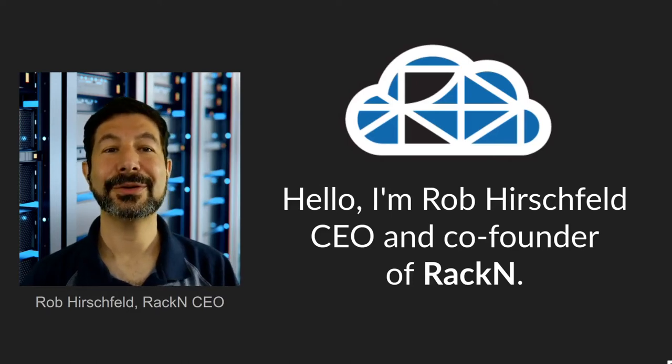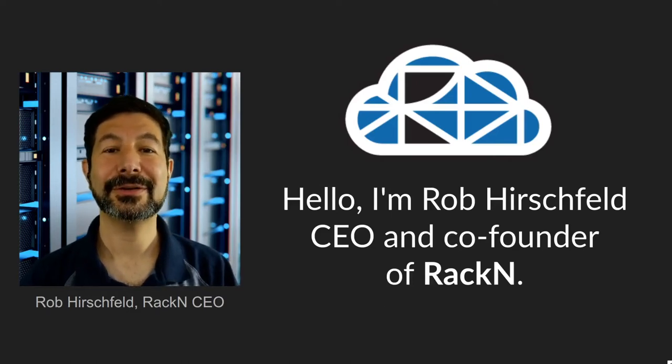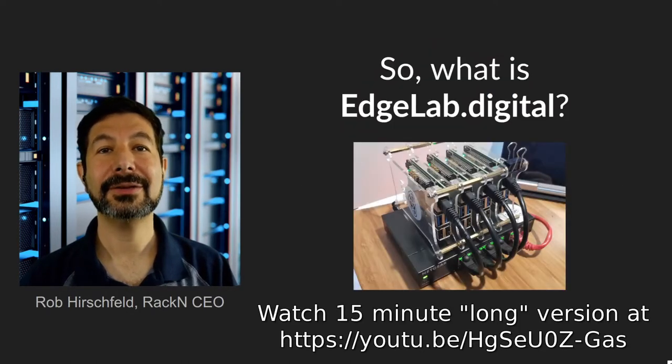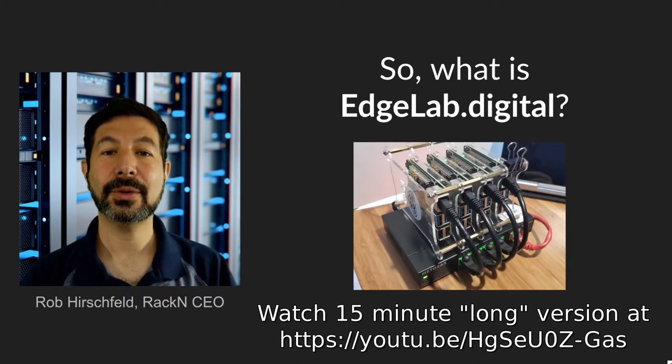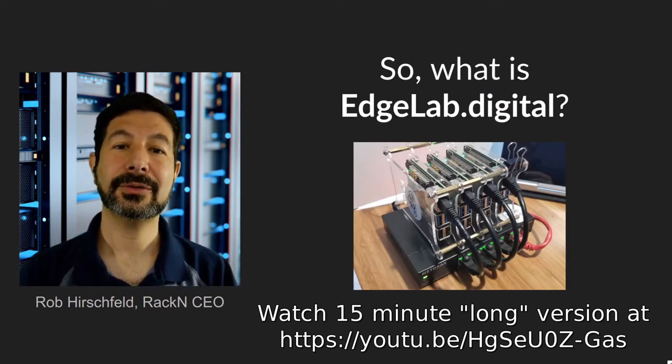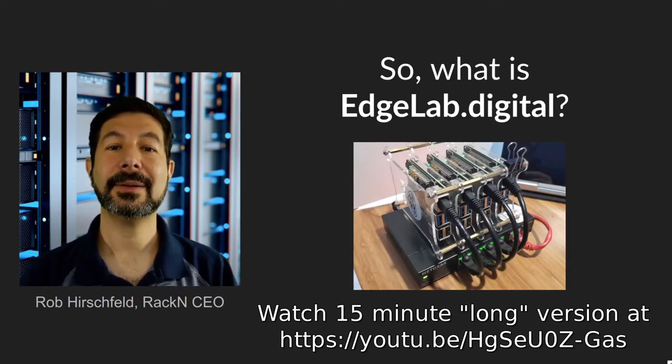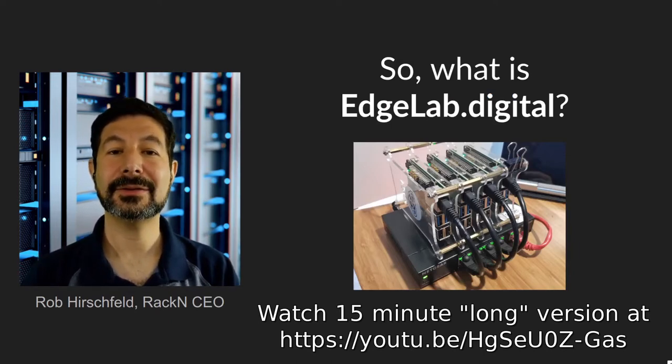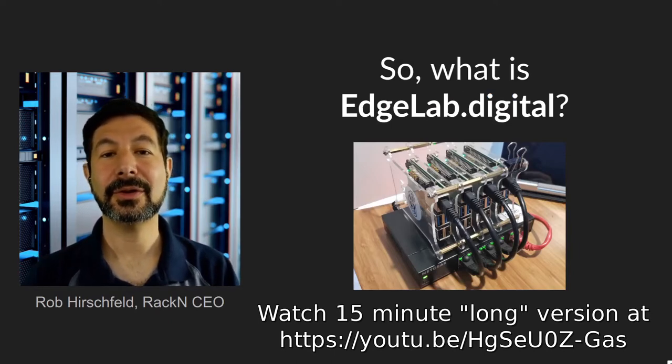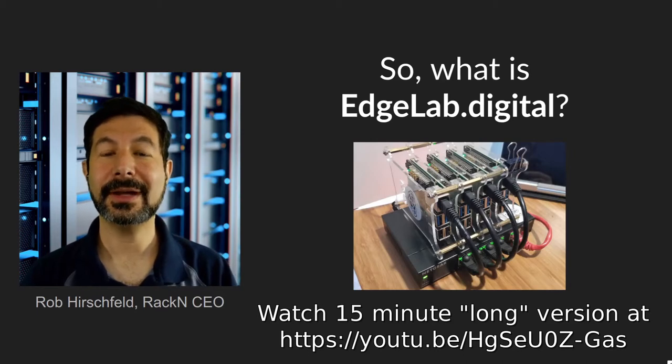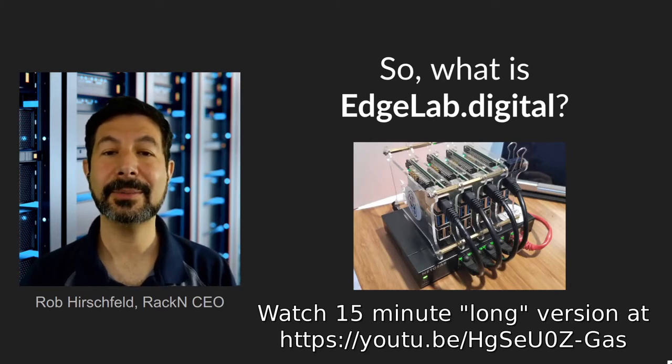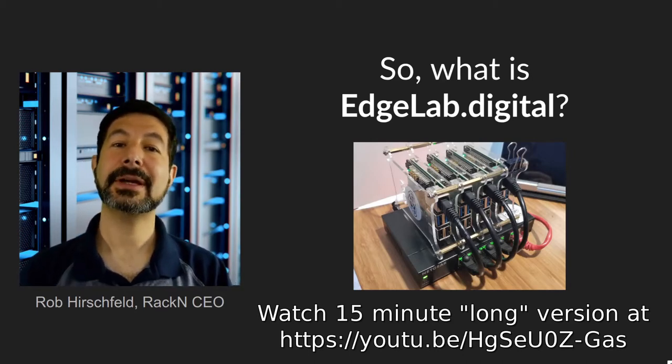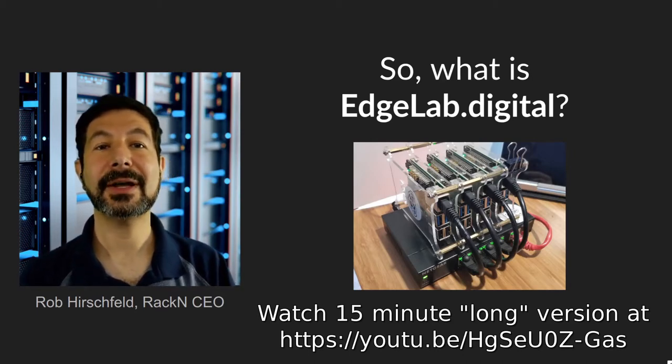Hello, I'm Rob Hirschfeld, CEO and co-founder of RackN, and this is an EdgeLab tour. We're going to go through a quick setup of EdgeLab and a Kubernetes install and show you the whole process end-to-end. It only takes a couple minutes and it's easy to replicate for about $500.